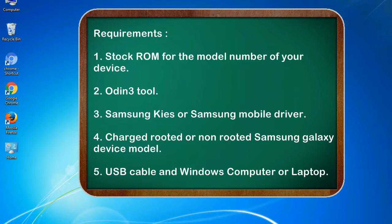Requirements: 1. Stock ROM for the model number of your device. 2. Odin 3 tool. 3. Samsung KIES or Samsung mobile driver. 4. Charged rooted or non-rooted Samsung Galaxy device model. 5. USB cable and Windows computer or laptop.